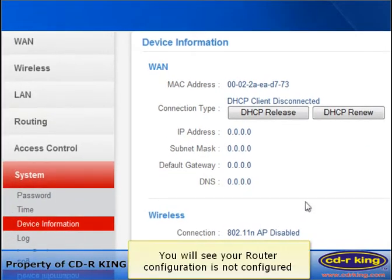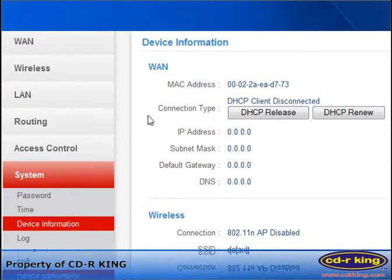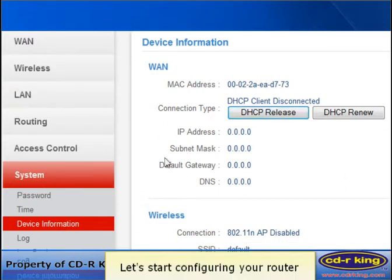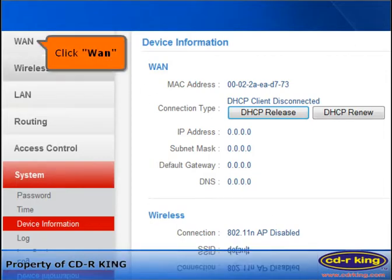You will see your router configuration is not configured. Let's start configuring your router. Click WAN tab.